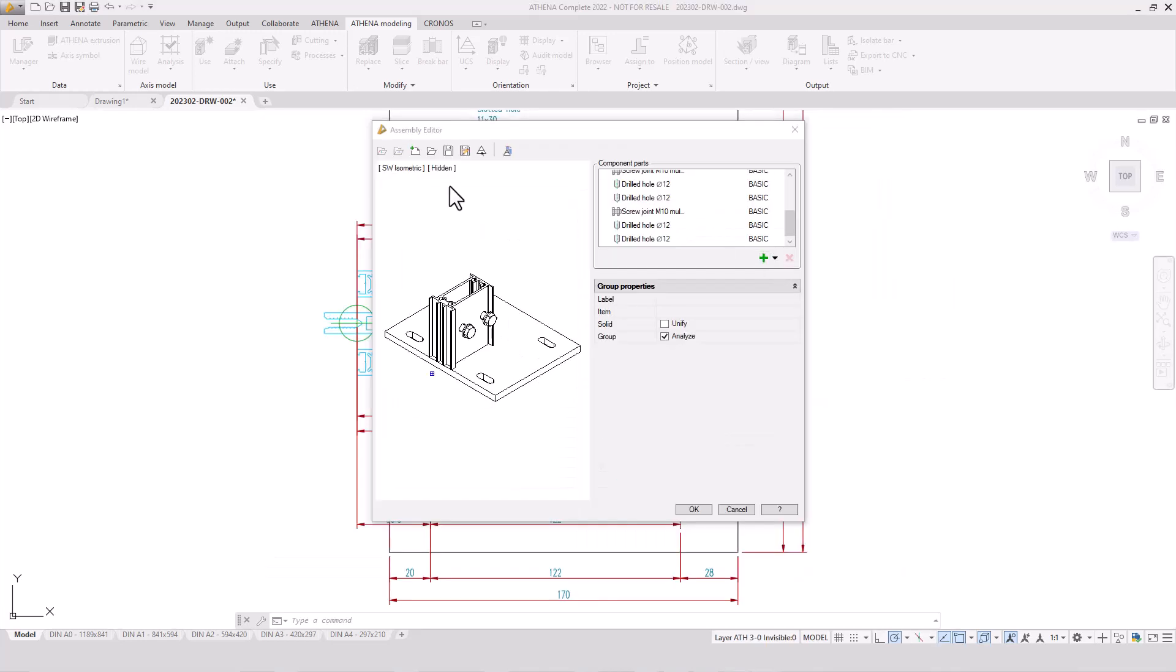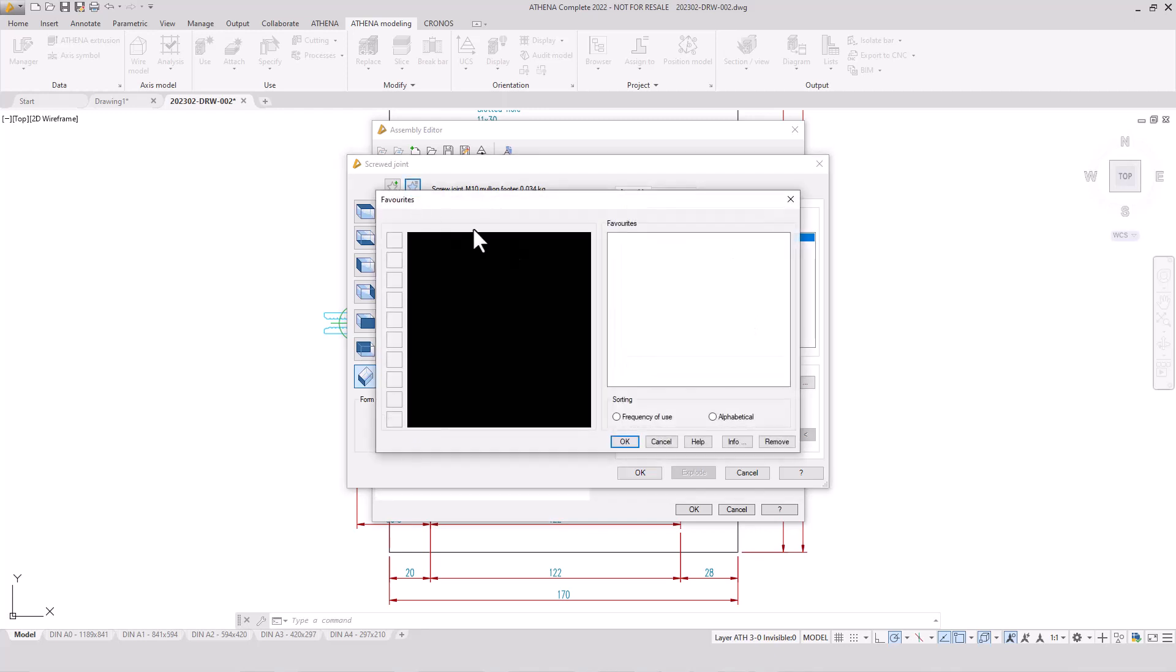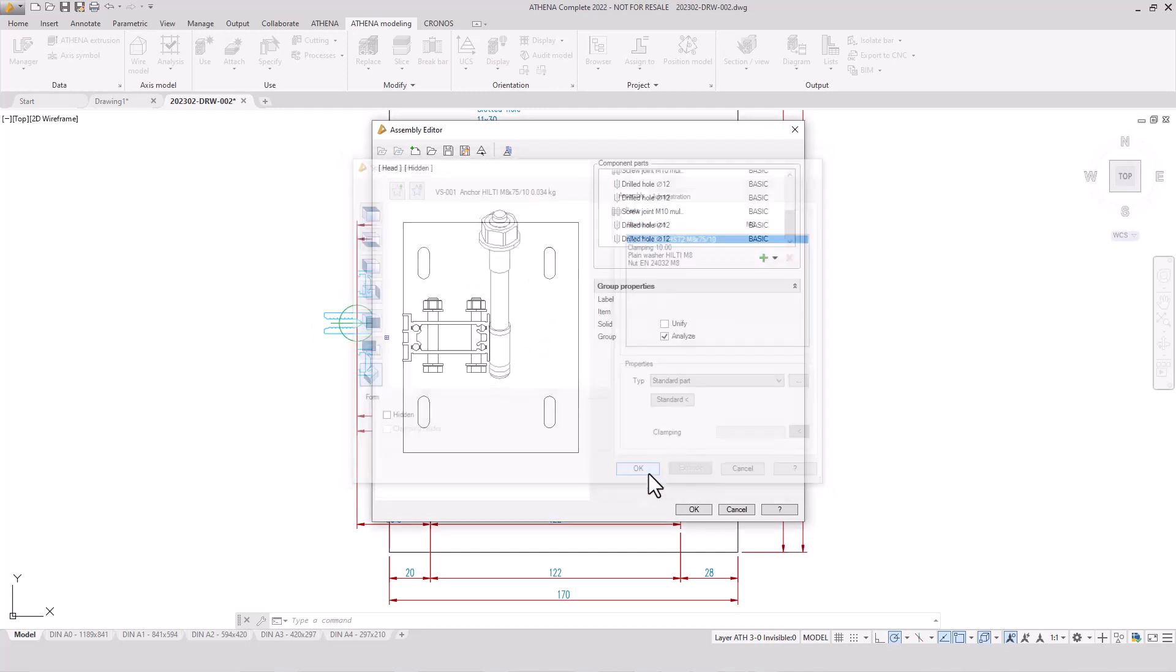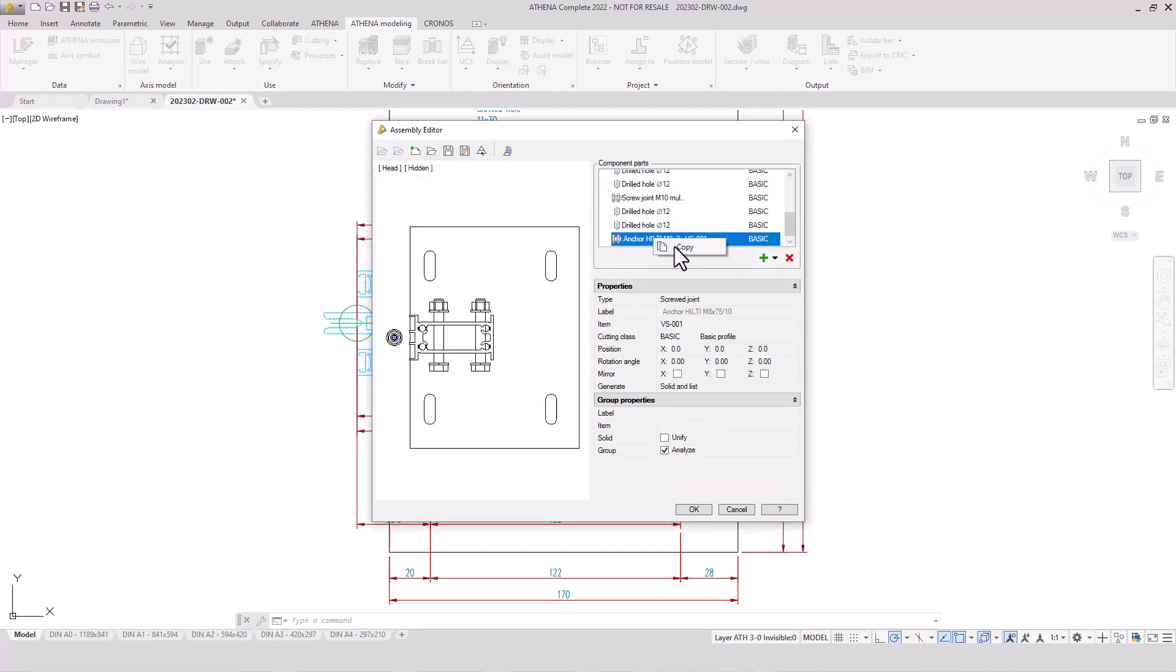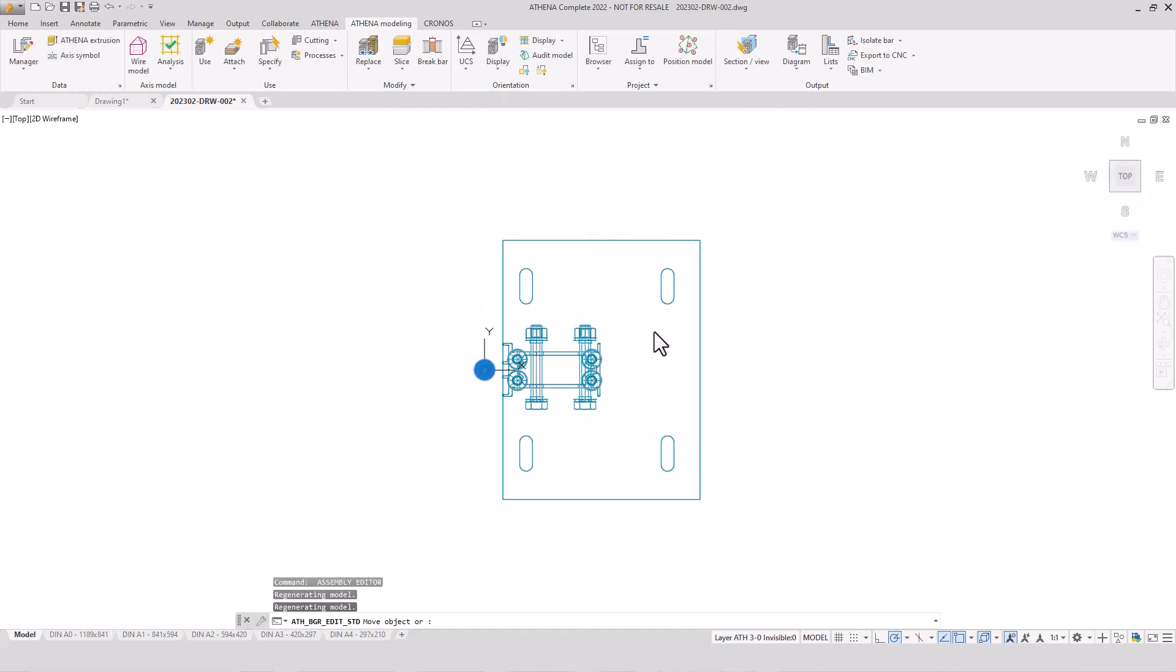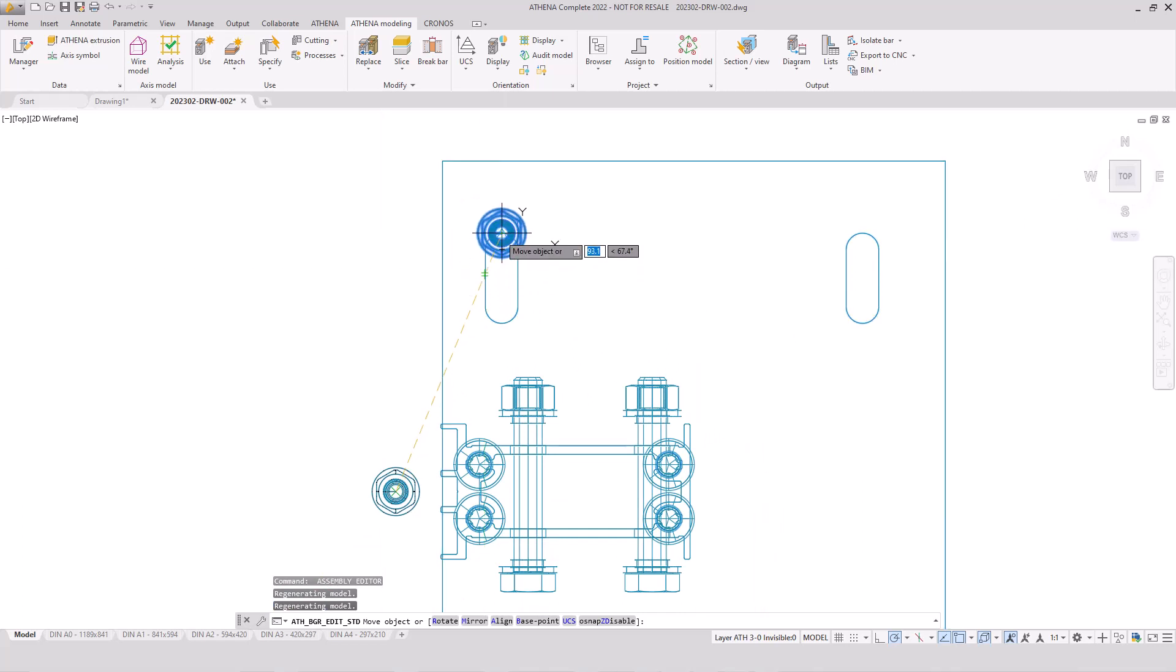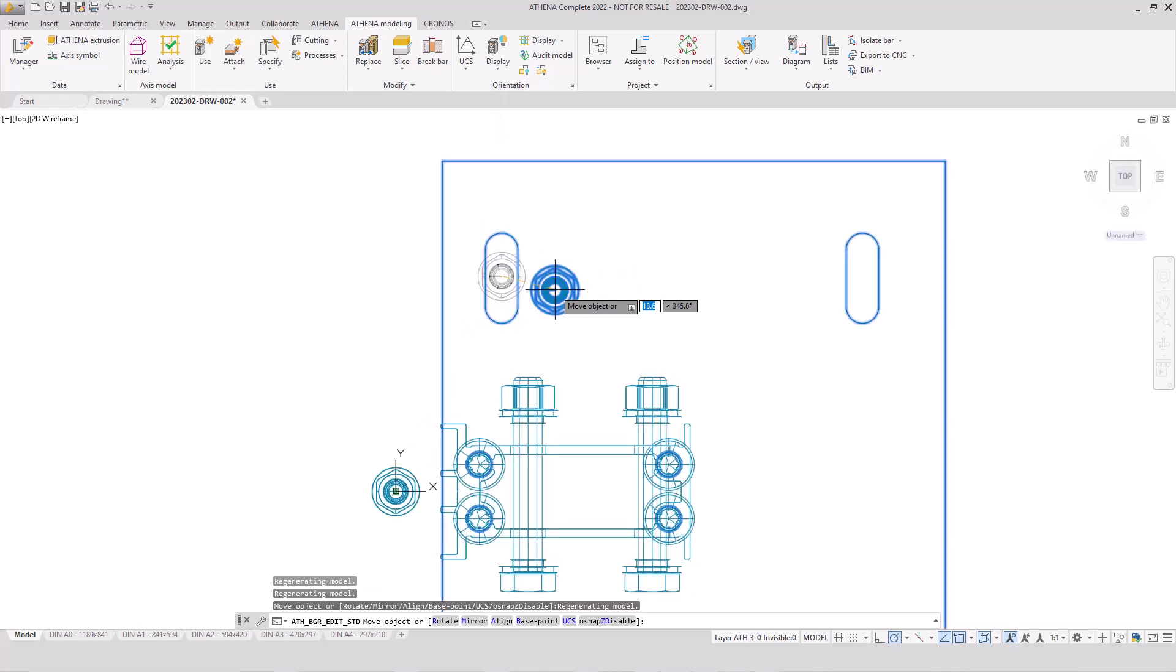Now we add a new part - also a screw joint, Hilti anchor. And we insert it manually in the assembly editor. I copy the anchor four times and then I will show you how to change the position in a temporary model space. That is an intuitive kind to change the position or insert parts to your assembly group.